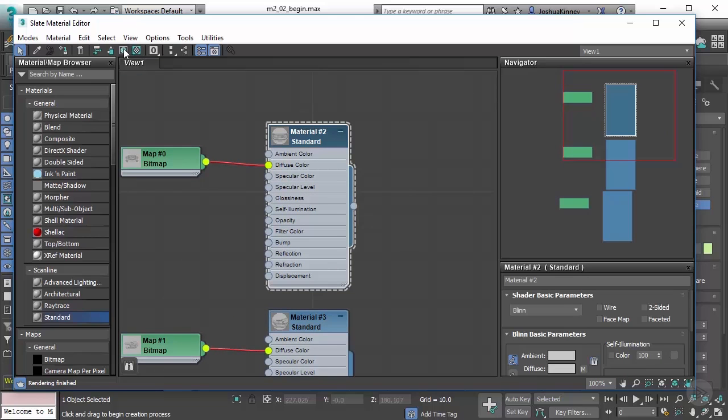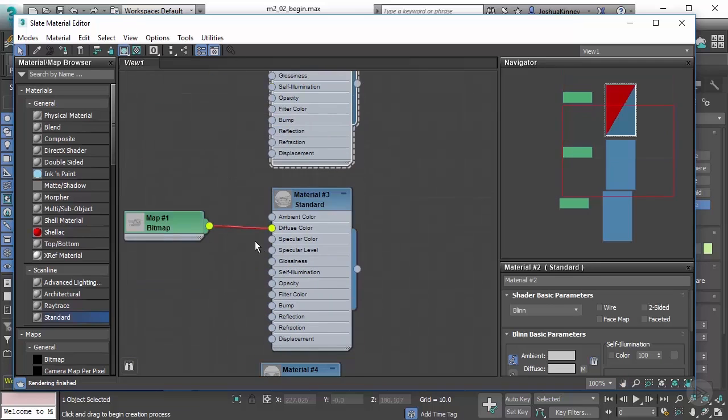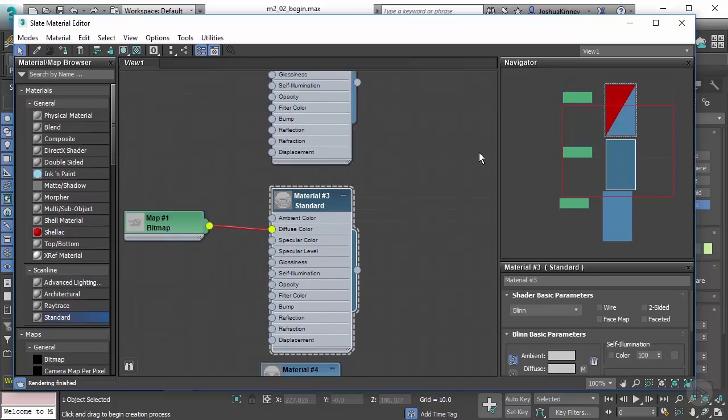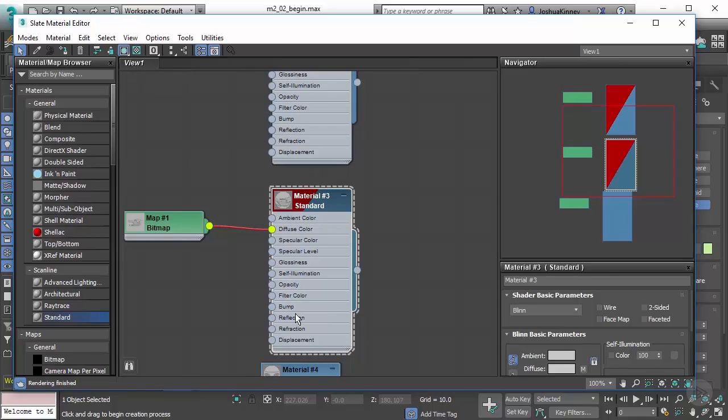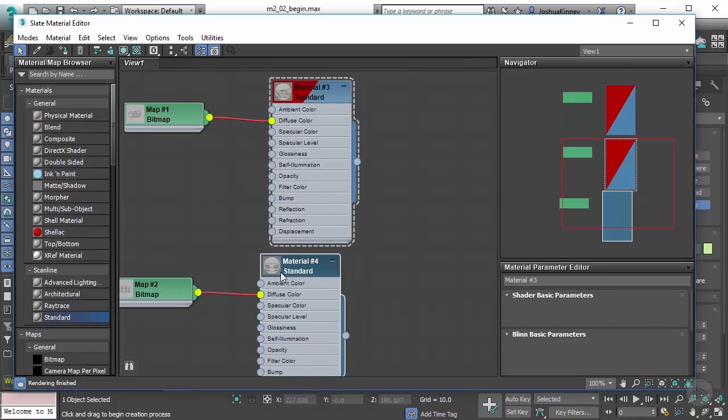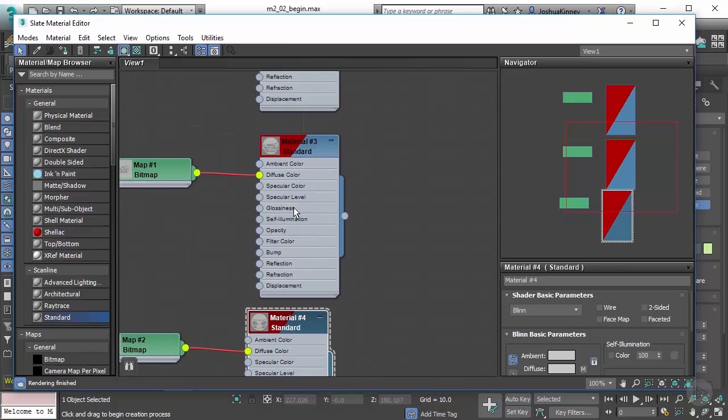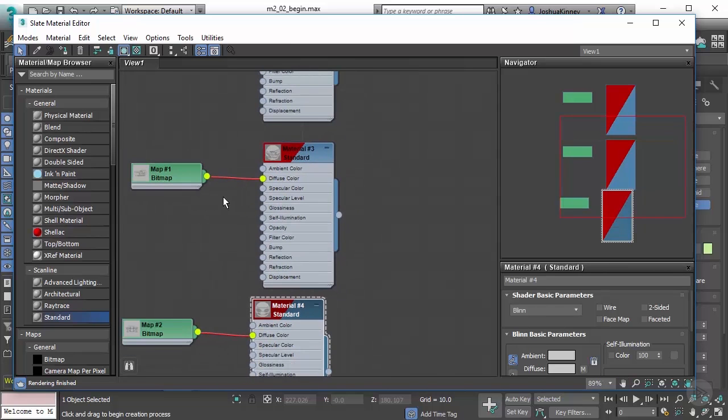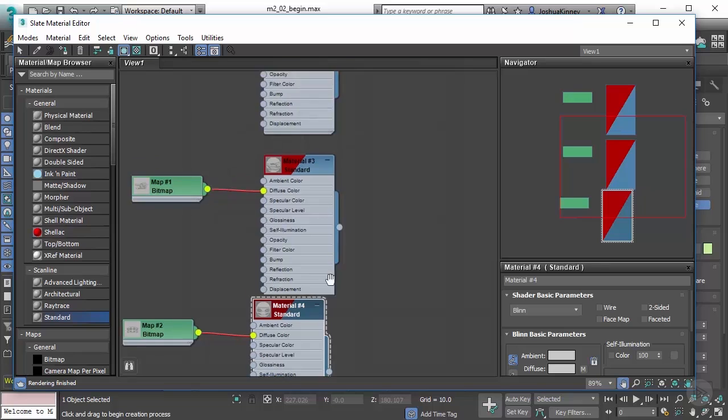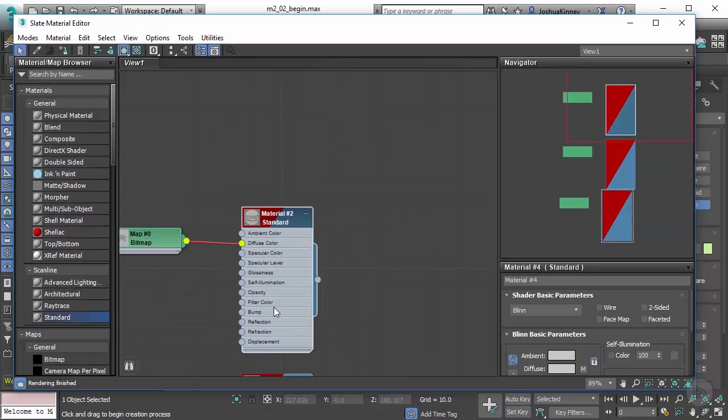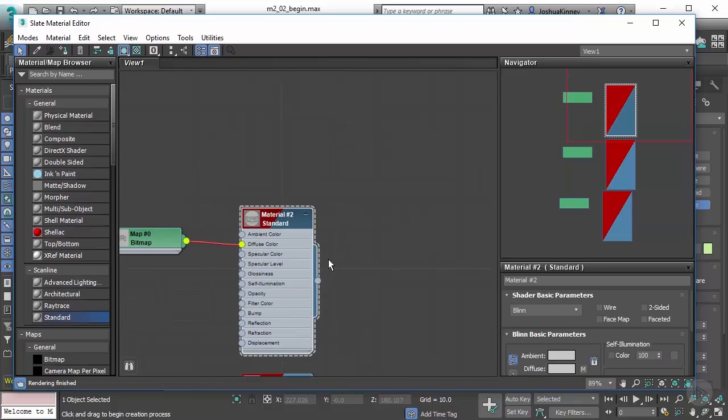Also double click on each one and turn on show shaded material in viewport. Notice that it creates this red slash through the header—that lets us know that option is on. This will allow us to see the texture image on top of the object in our scene.